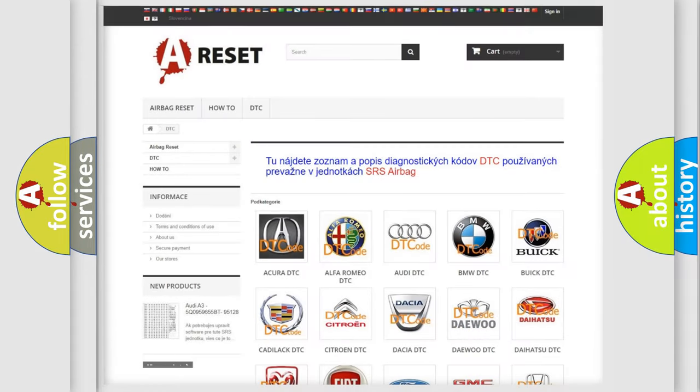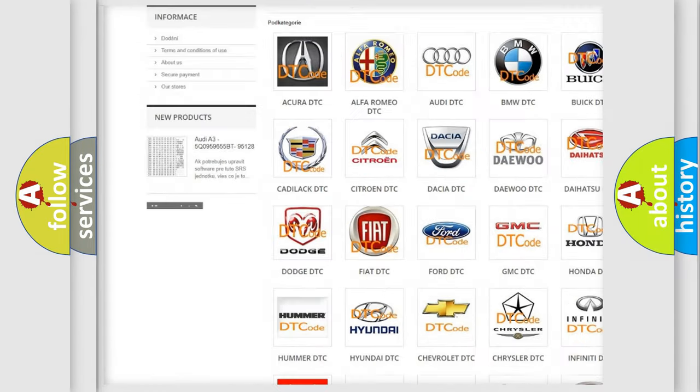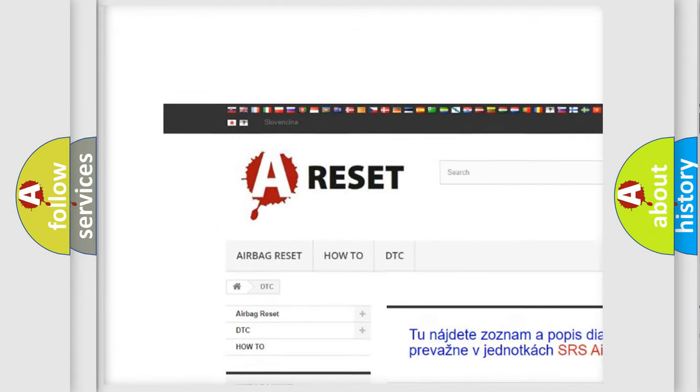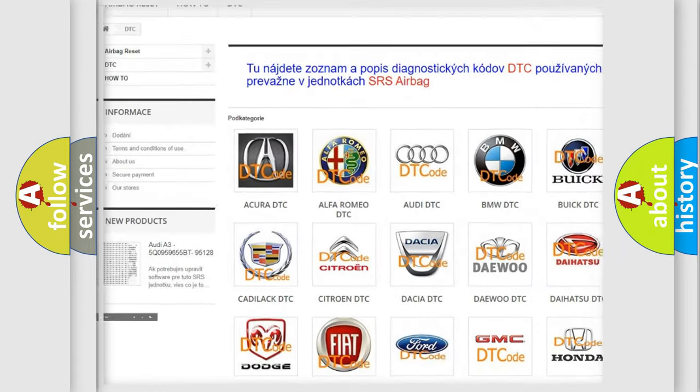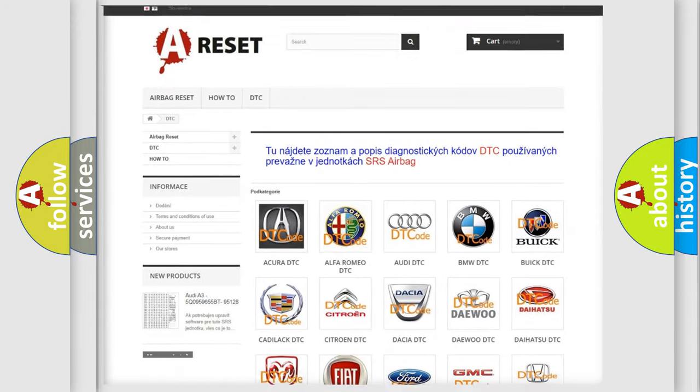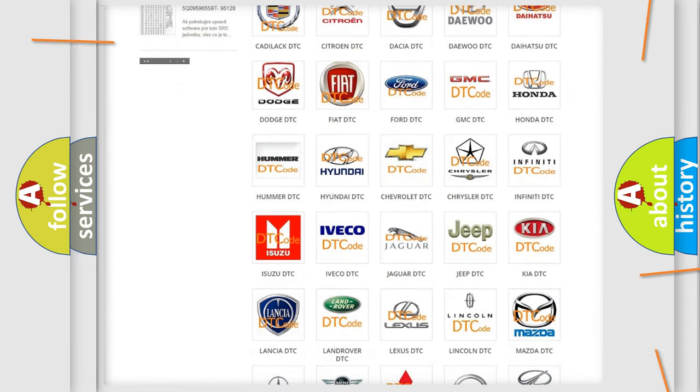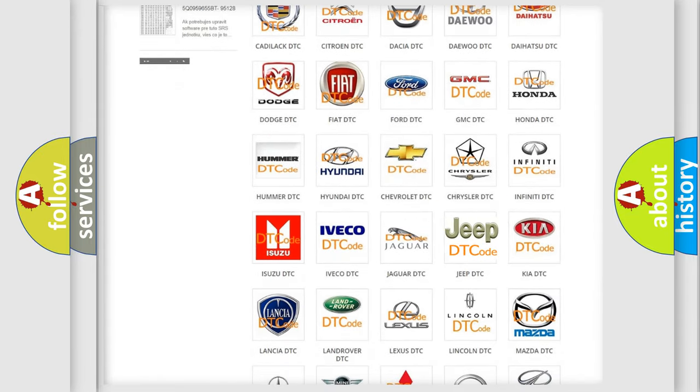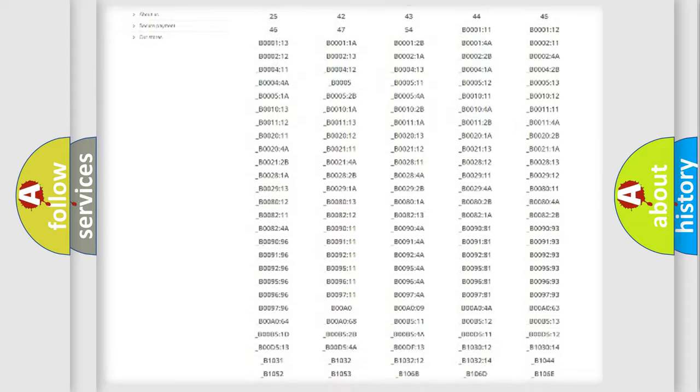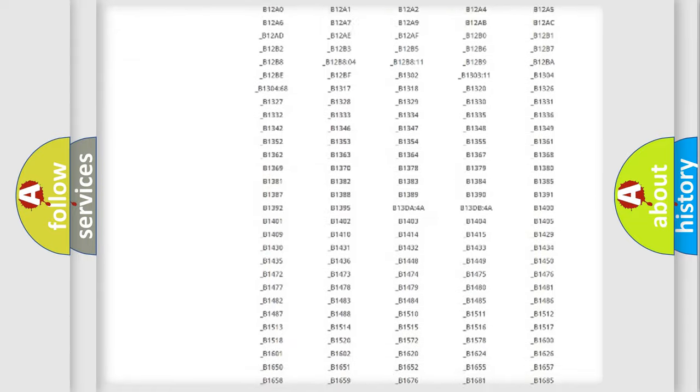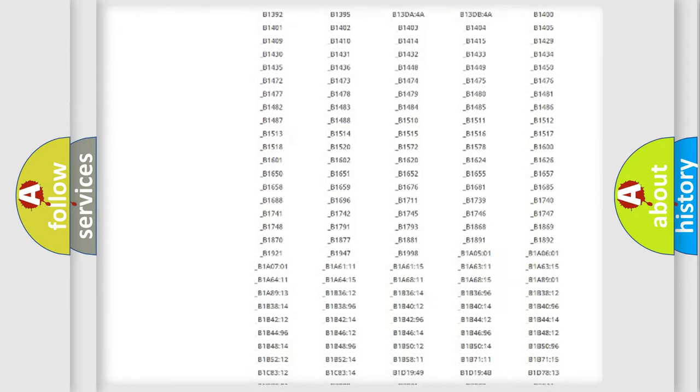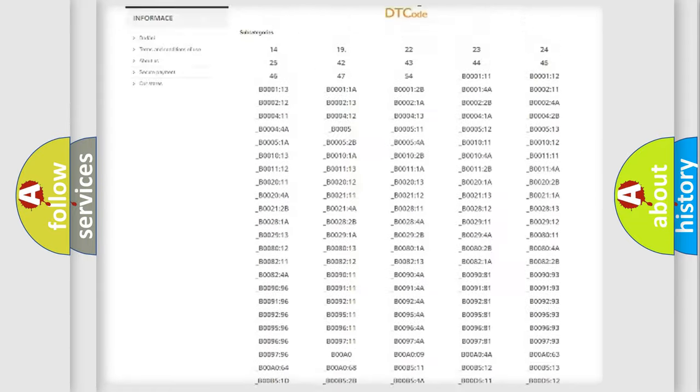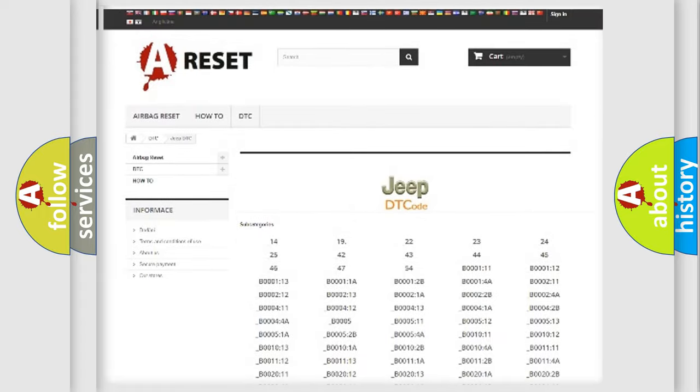Our website airbagreset.sk produces useful videos for you. You do not have to go through the OBD2 protocol anymore to know how to troubleshoot any car breakdown. You will find all the diagnostic codes that can be diagnosed in Jeep vehicles.